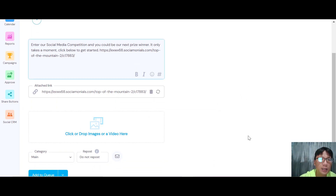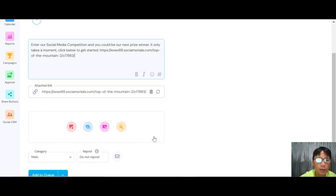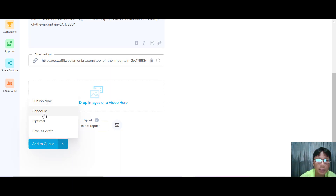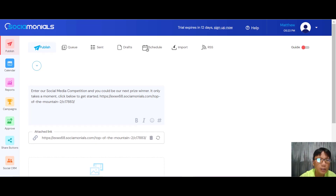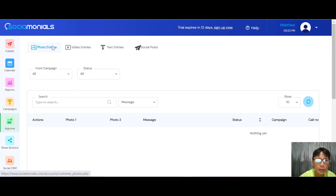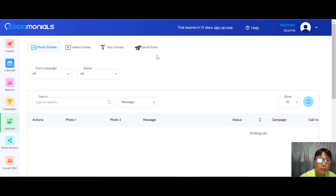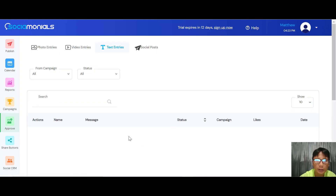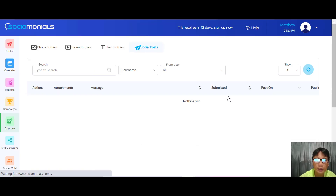On the publish page you can start posting to social media. You can edit the information, attach a link, drop a video or image, and choose the category. From the dropdown you can publish now, schedule, optimize timing, or save as a draft. Under Approved, any photo, video, text, or social post entries can be reviewed and managed from their respective tabs.